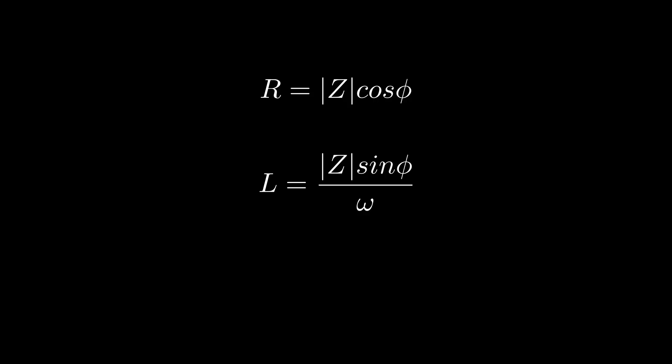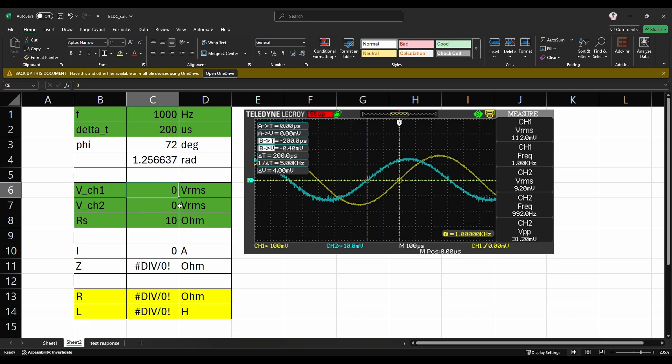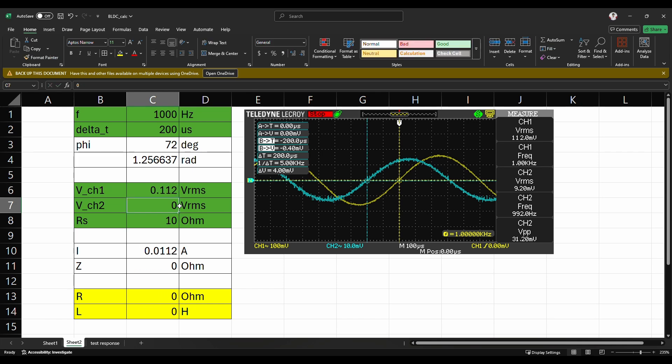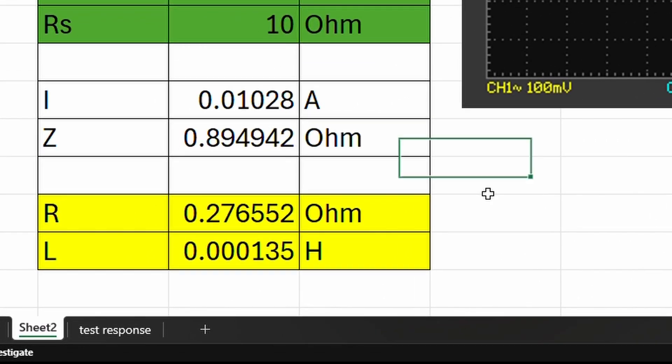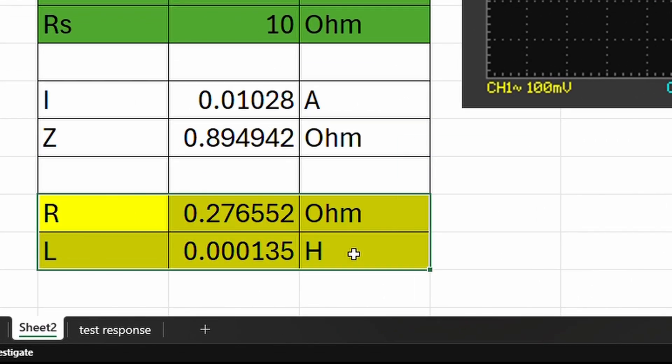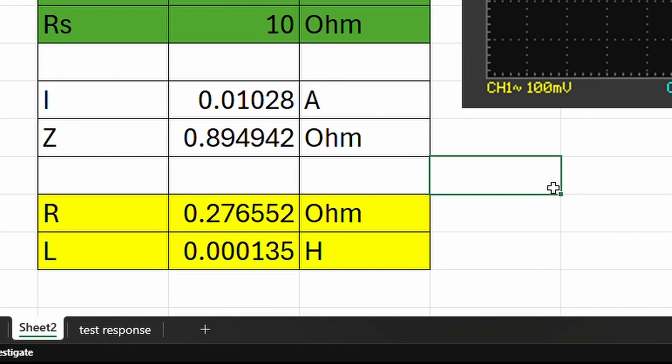In this way, we can directly obtain the resistance and inductance values of the motor using just an oscilloscope and a function generator without needing an accurate RCL meter. After performing the measurements and calculations, the resistance value obtained was 0.276 ohms and the inductance was 135 millihenries.